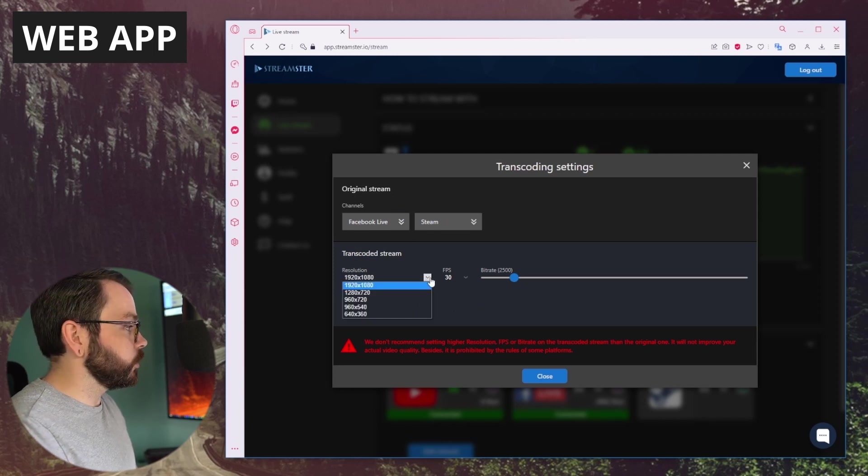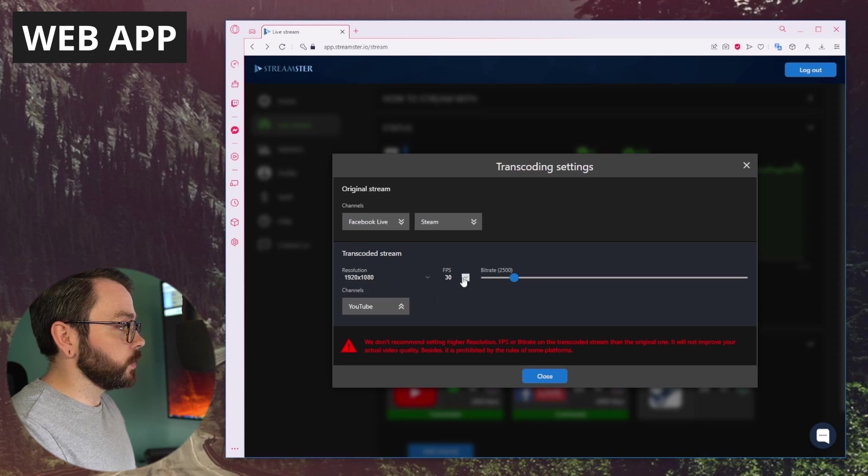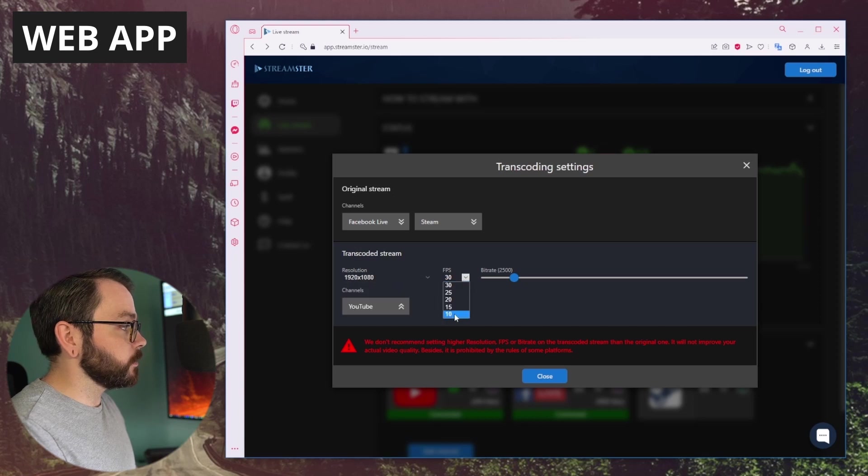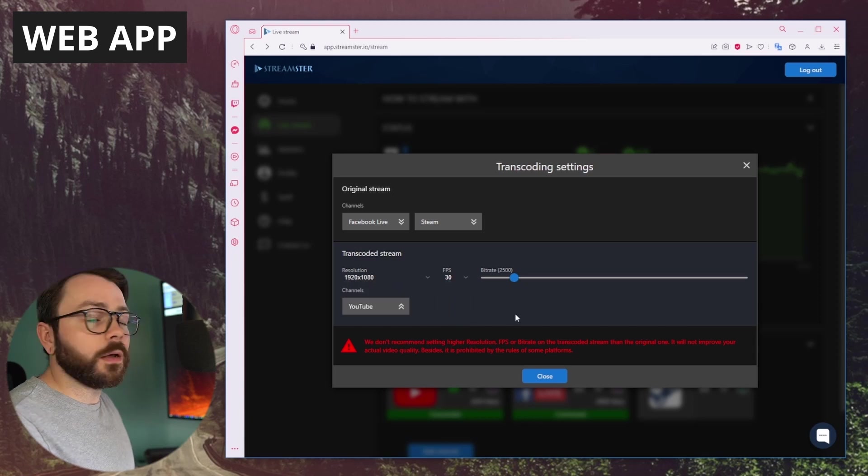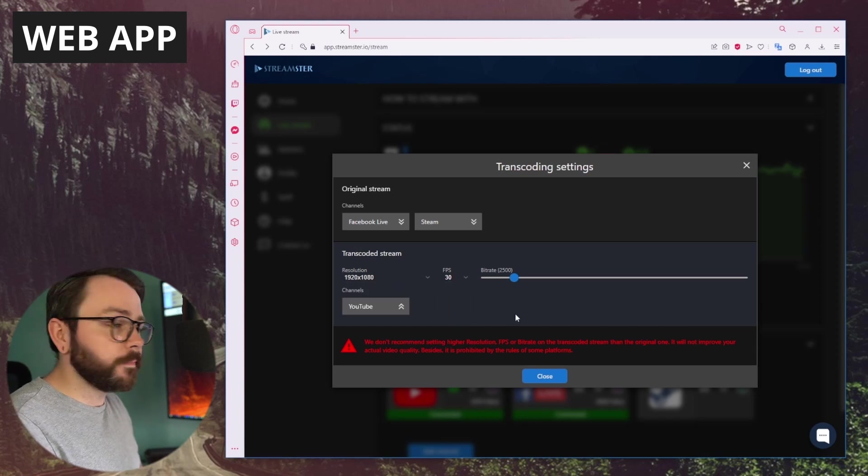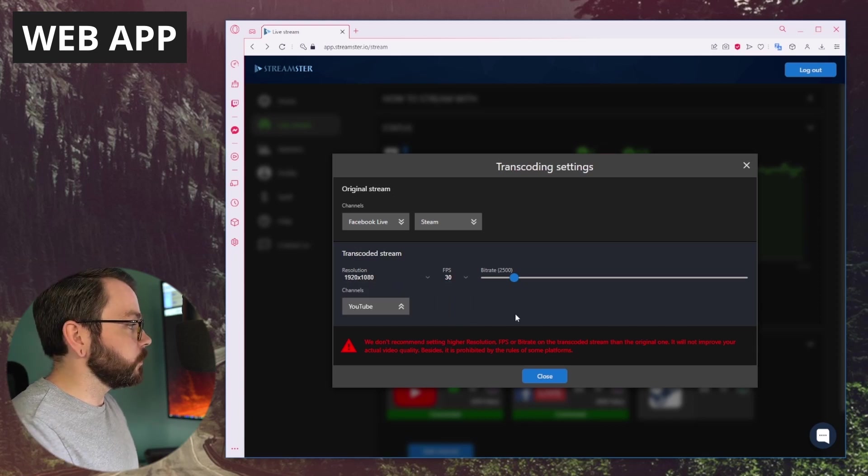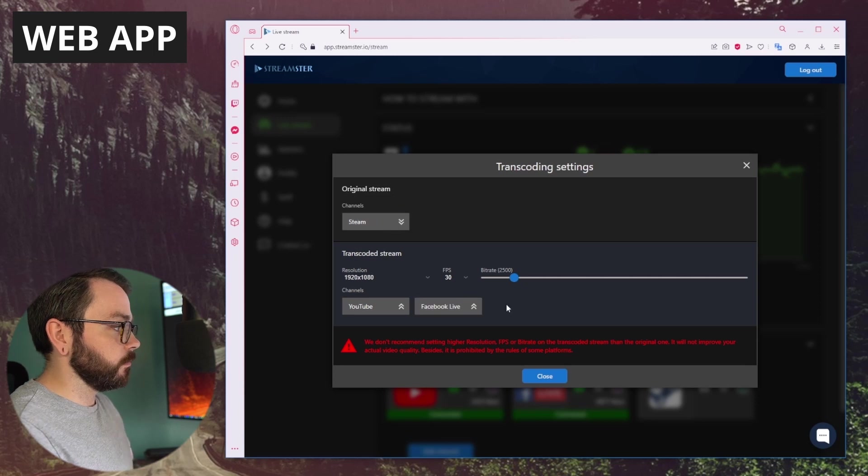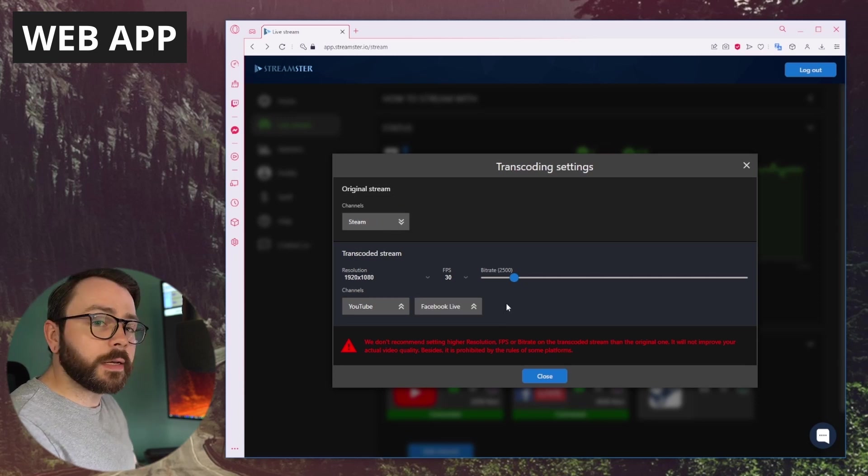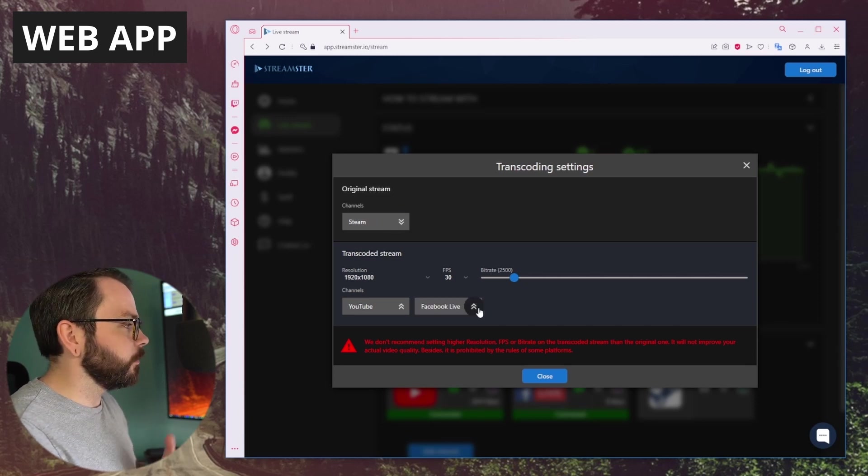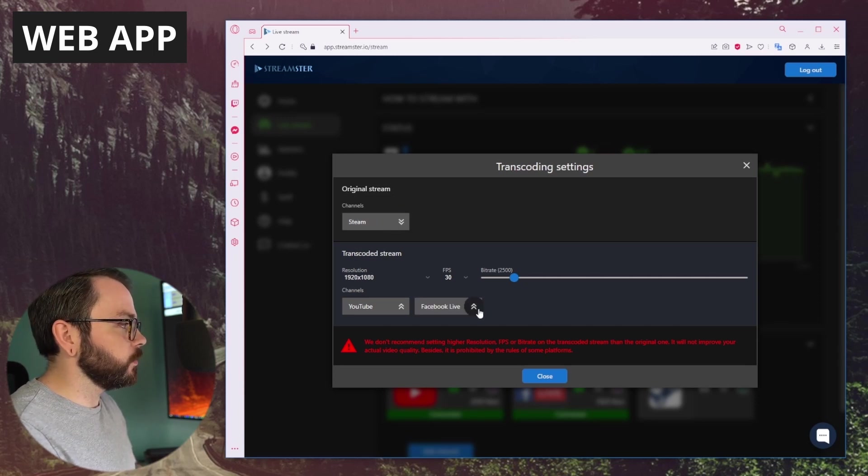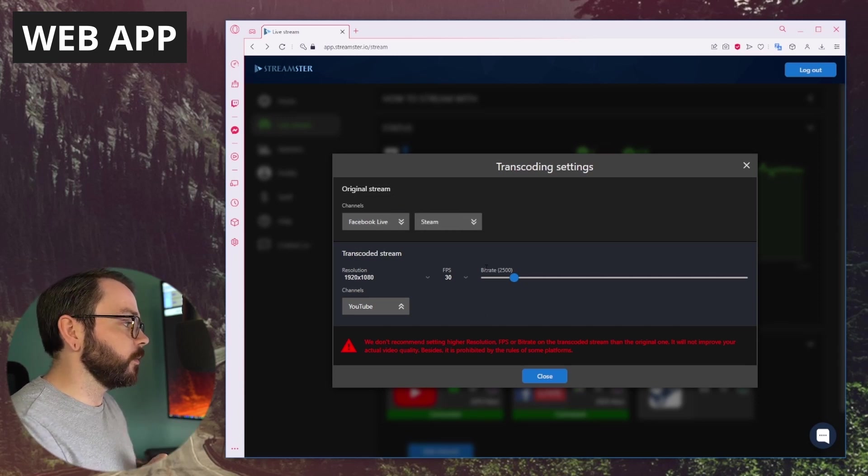Let's say we want to transcode the YouTube channel stream. We can change the resolution, the frames per second, and also the bit rate. And if we want to include Facebook, we can just drop it down like that. If we want Facebook to be original, just lift it back up there.